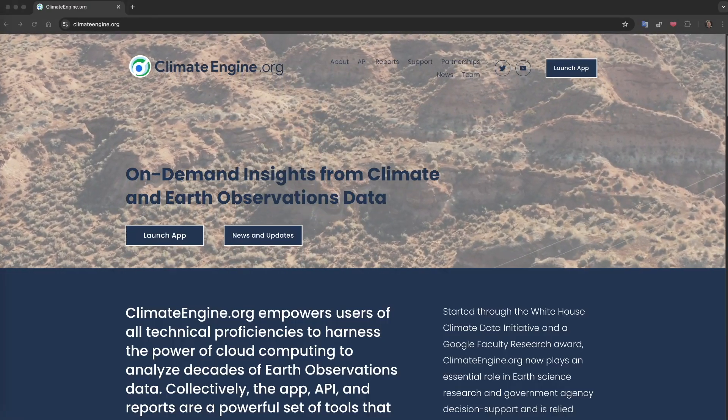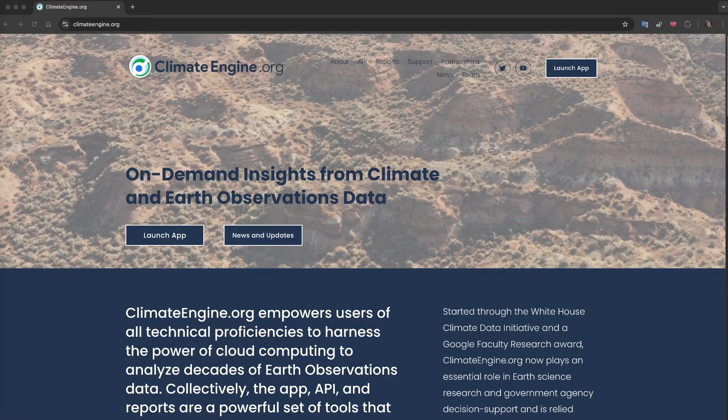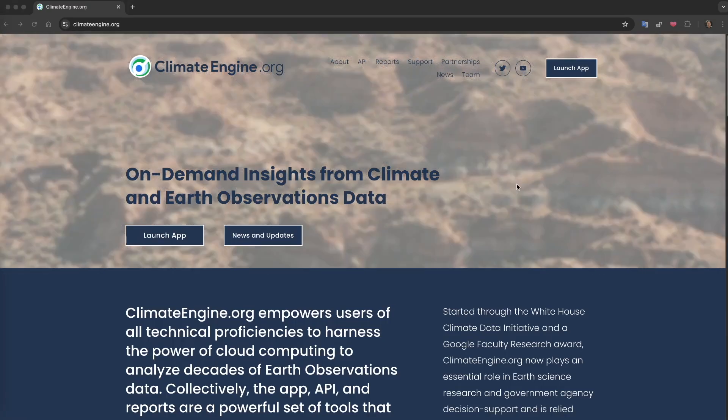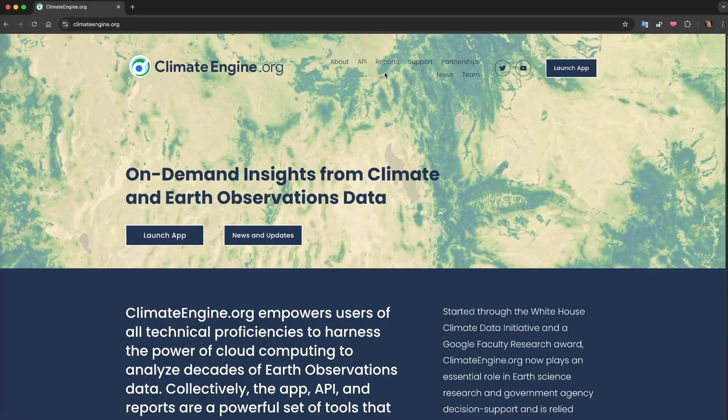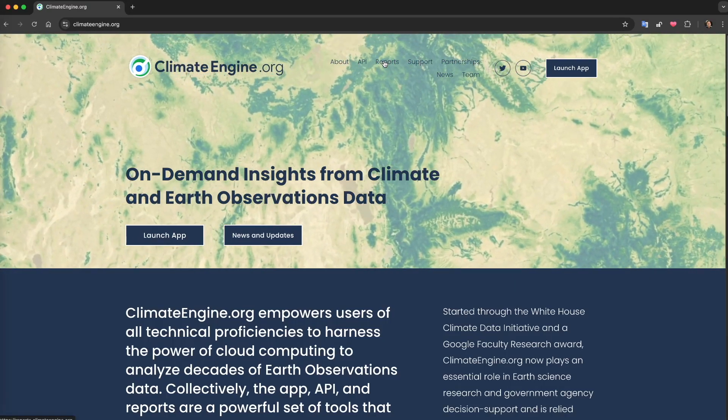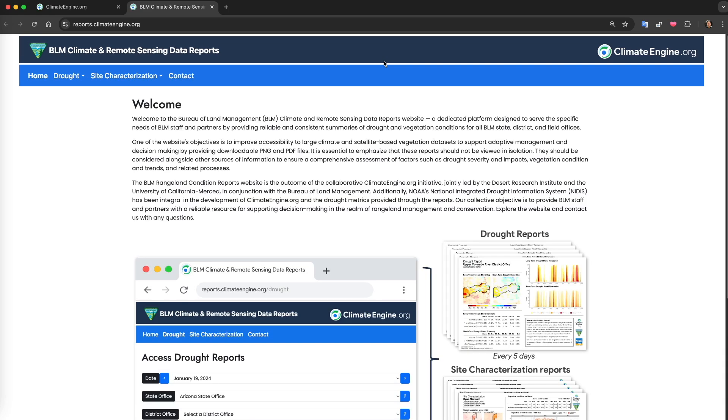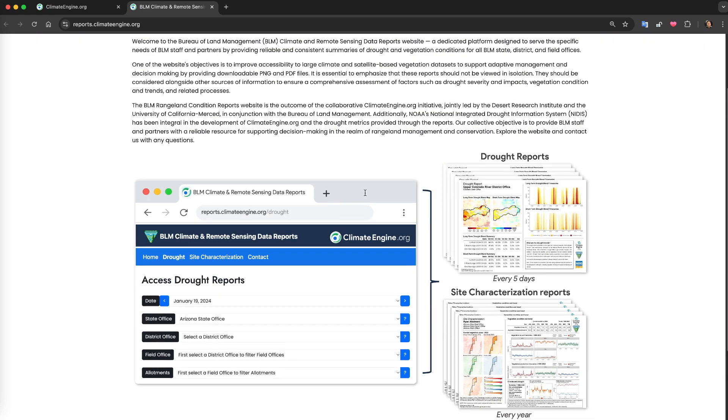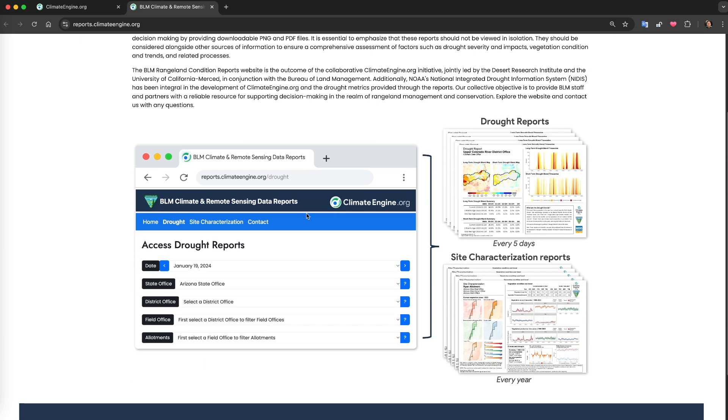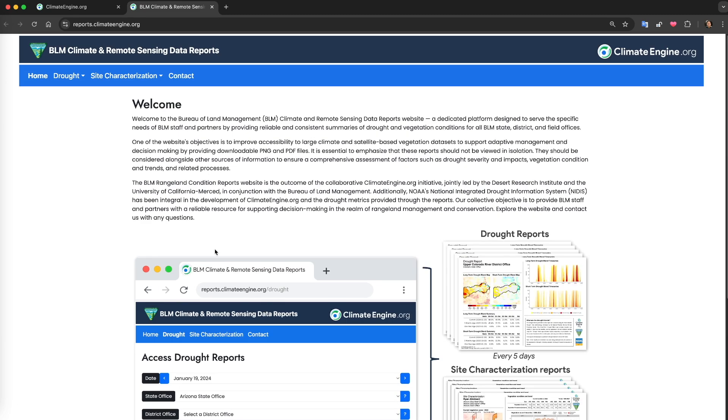Climate Engine reports provide management-relevant climate and satellite-based vegetation data in succinct PDF and PNG reports to help streamline data access to support monitoring, adaptive management, and planning activities.